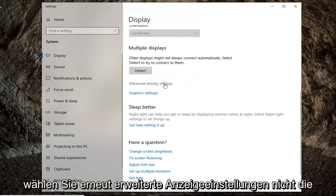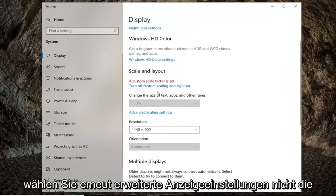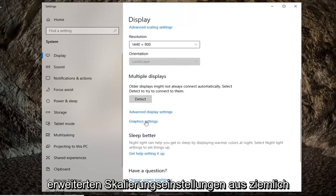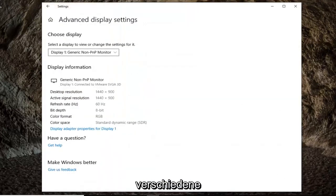So again, advanced display settings. Don't select advanced scaling settings. Pretty important there. You're going to get two different options.